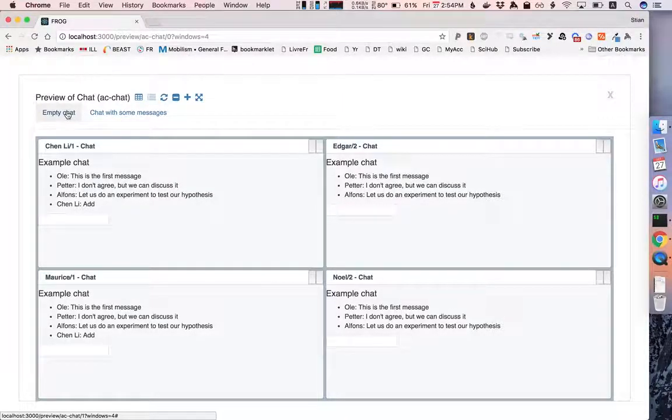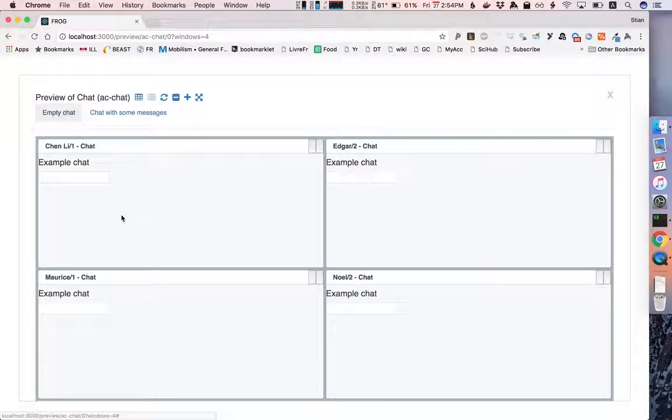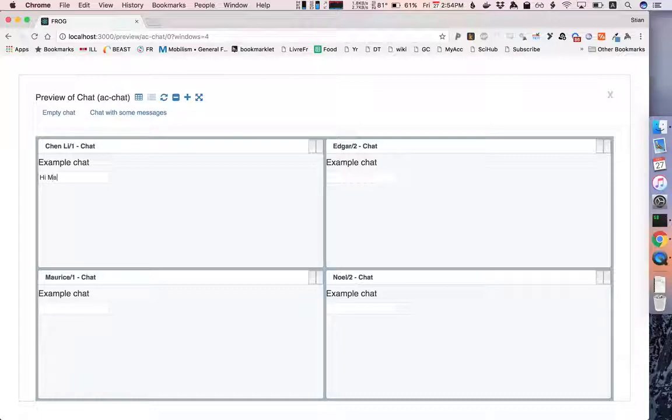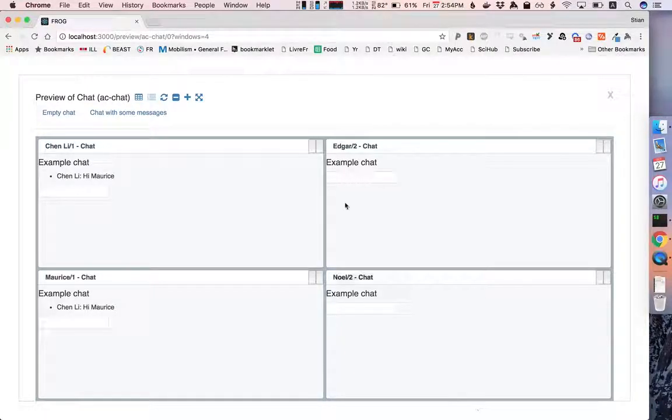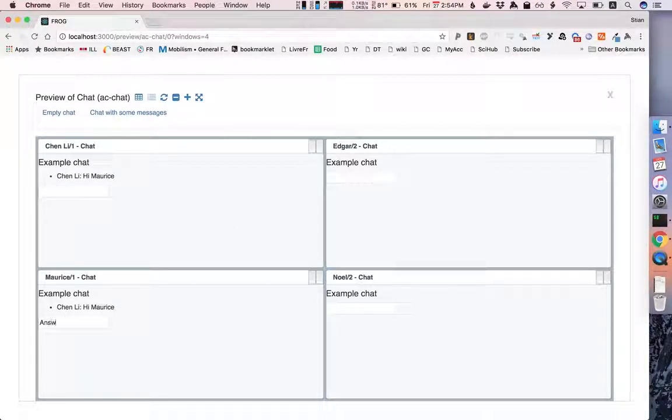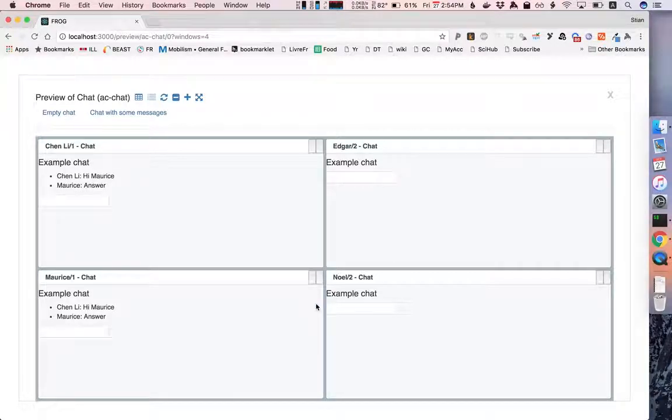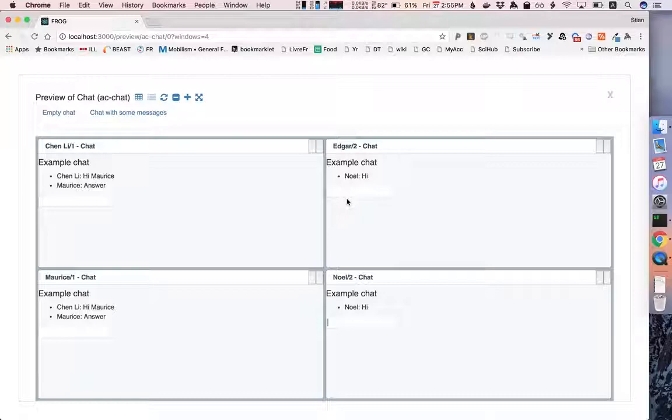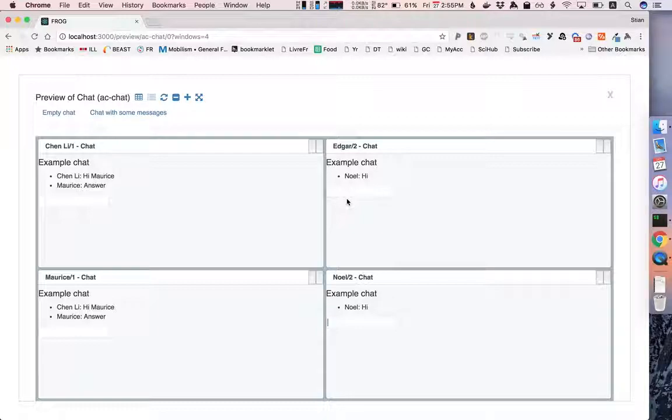So if we go back to the empty chat we see that Chen Li can chat with Maurice and of course Maurice can answer. And Noel can say hi to Edgar and so on. A very simple example but it gives you a much better feeling of how this activity would actually work for your students in a real situation.